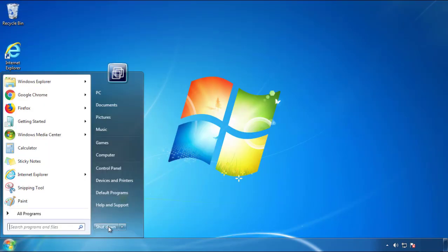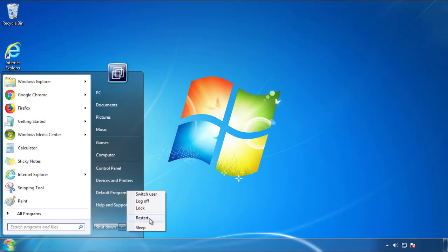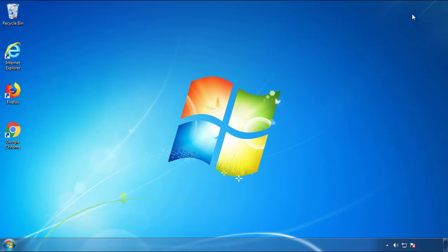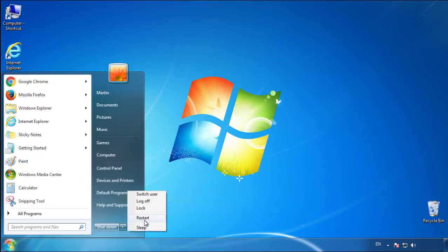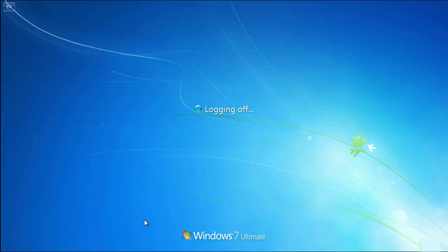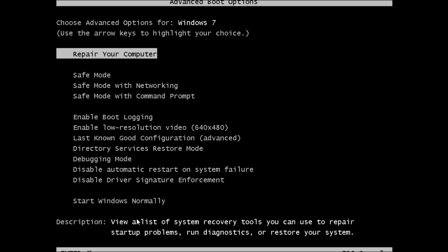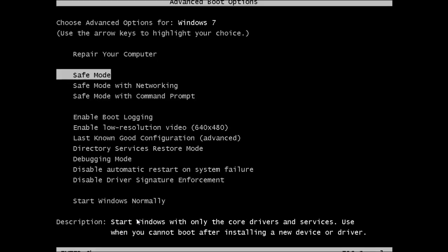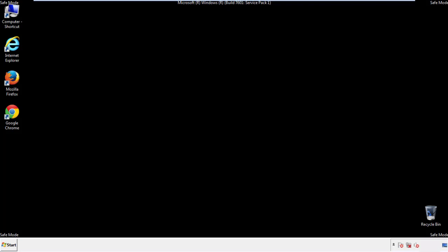Now you need to enter safe mode. Every version of Windows has a slightly different way of entering safe mode, so if you don't know how to do it or you're not feeling comfortable doing it on your own, there's a link below with a detailed guide that I've prepared. We'll fast forward this part for you.